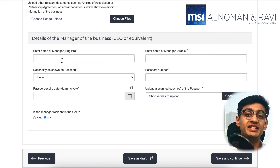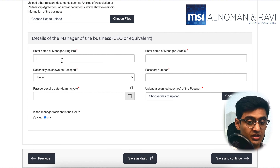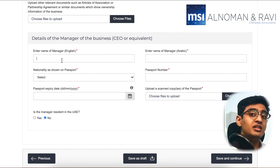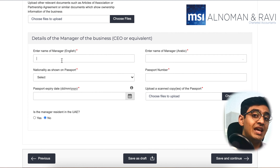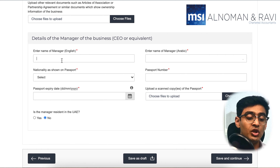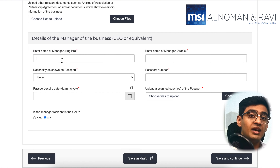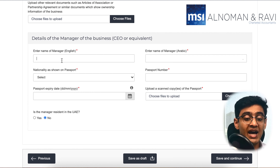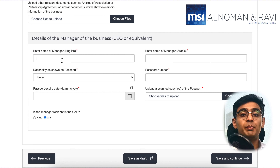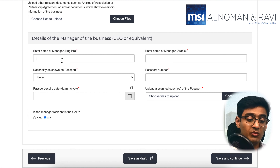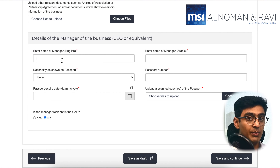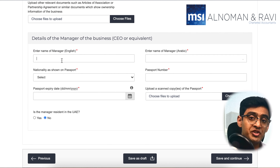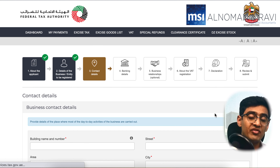In the last part of this section, if you scroll down, you will see you would need to enter the details of the manager. Make sure to enter the details of the person whose name is listed as the manager in the MOA or in the trade license. You would need to provide the English and Arabic name of the manager, the passport details and Emirates ID details of the manager if applicable. Then make sure you click on 'Save and Continue.'